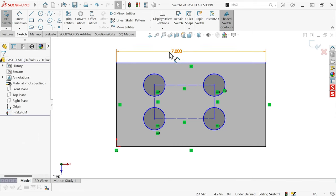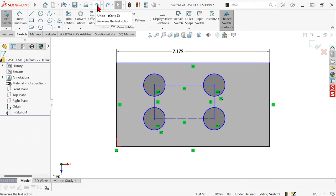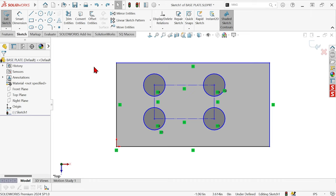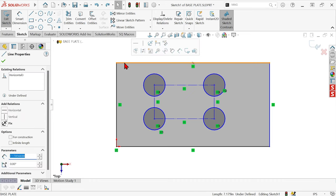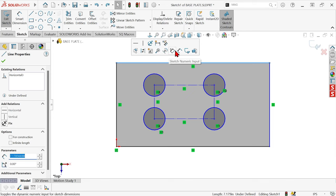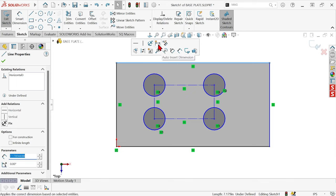Now we have an alternative to doing this. Let's undo that. And instead, click on the entity, and then from the Context Toolbar, instead of hitting Smart Dimension, hit Auto-Insert Dimension.